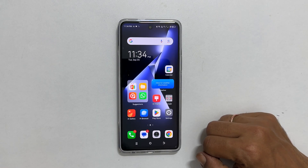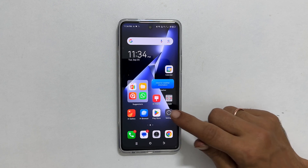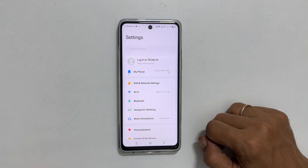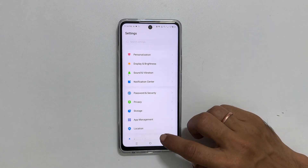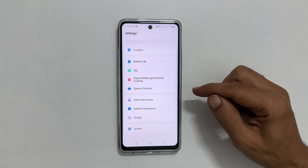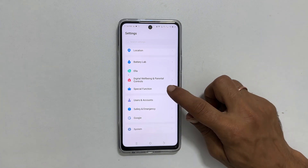To begin, open Settings. Scroll down till you find Special Function and tap on it.